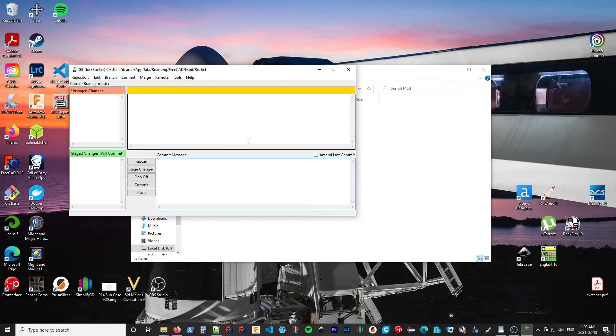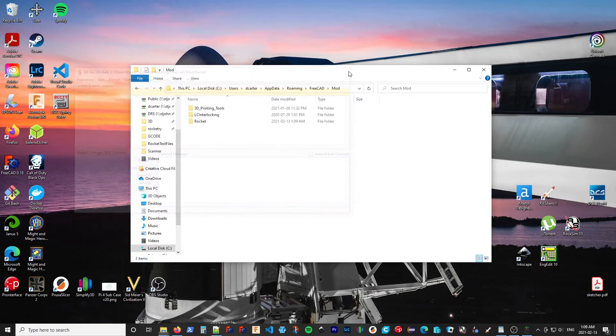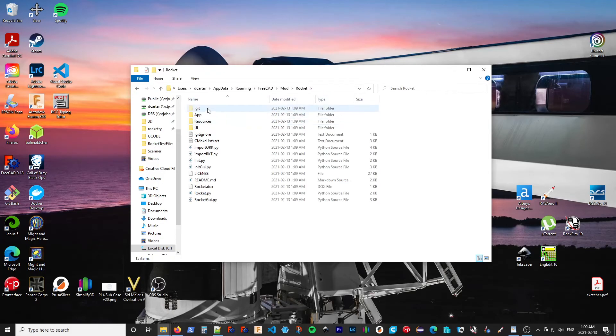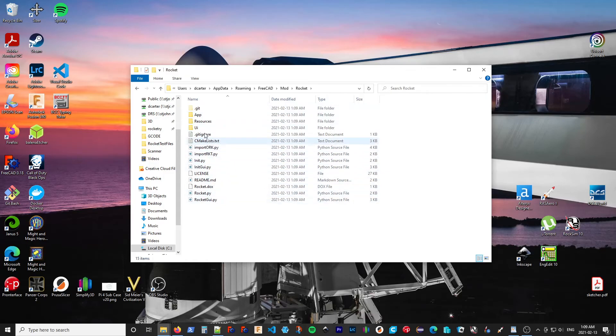And when it's done, we're left in the GUI, which we can now close. So you can see we have the Rocket folder in our mod.